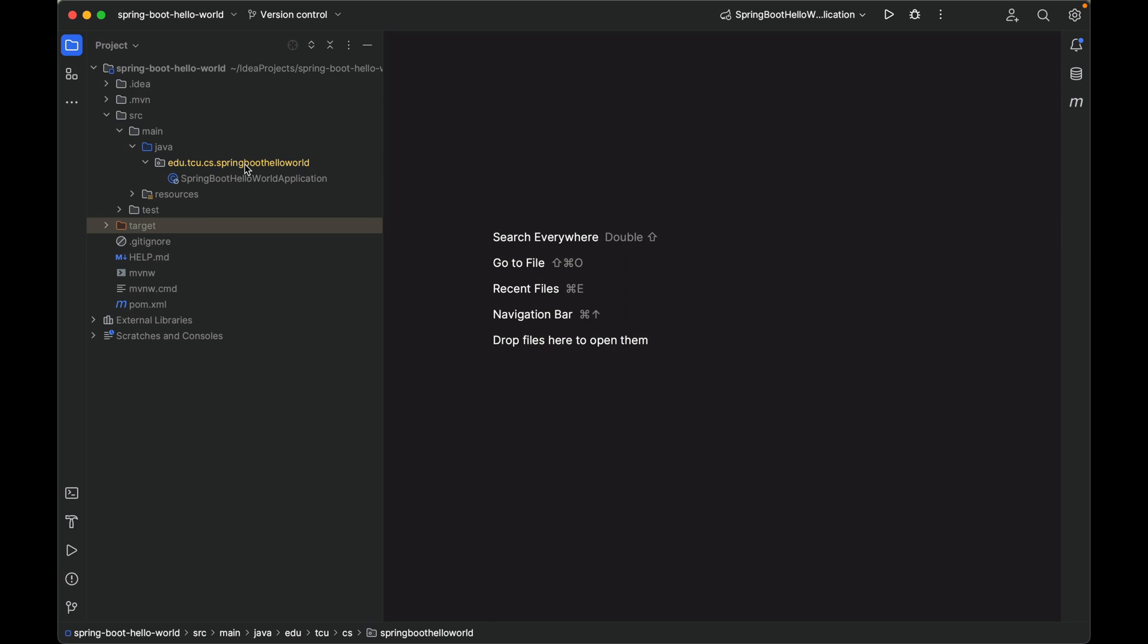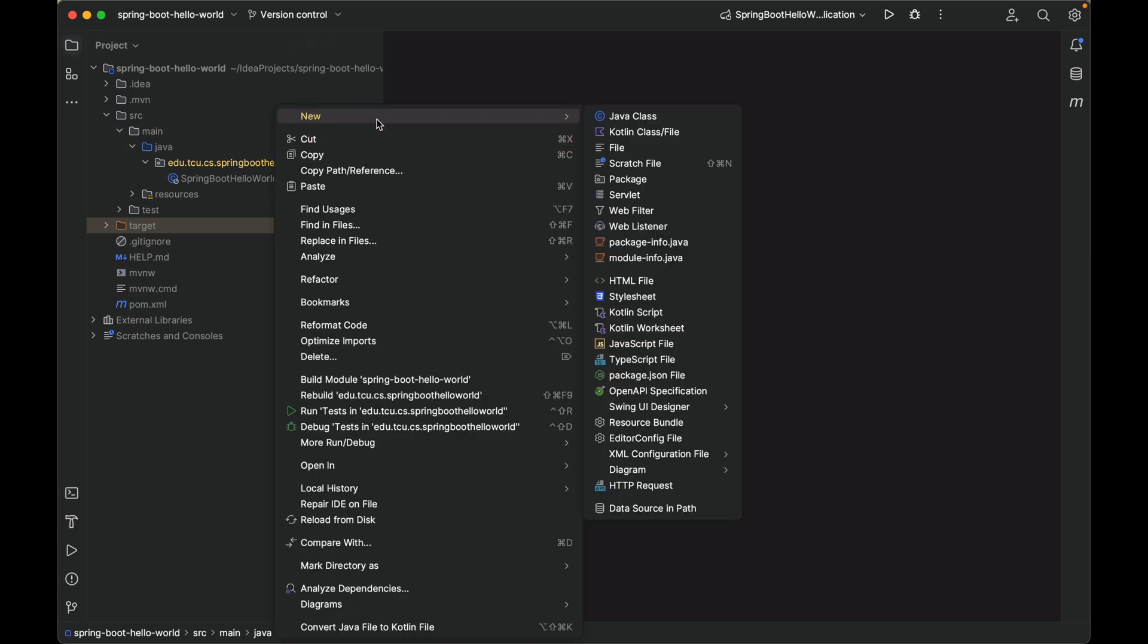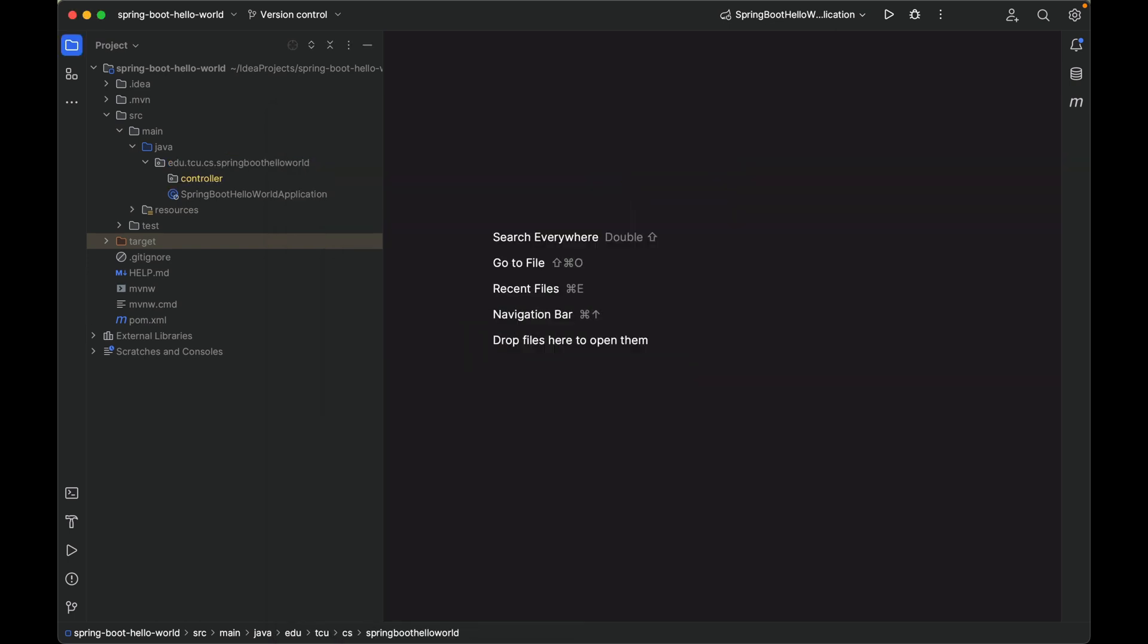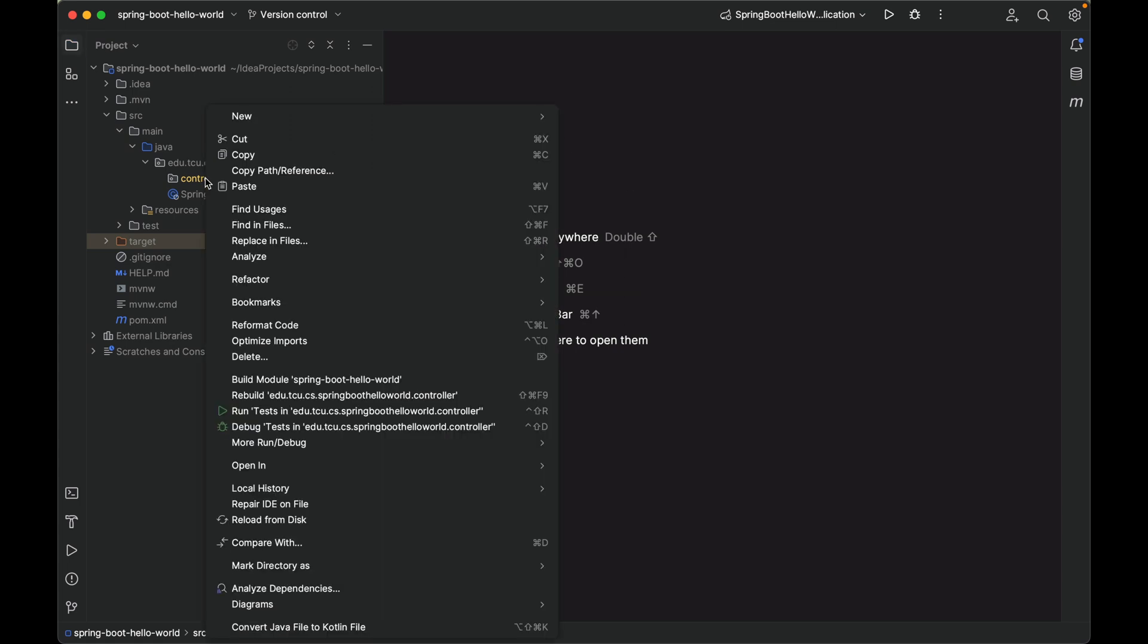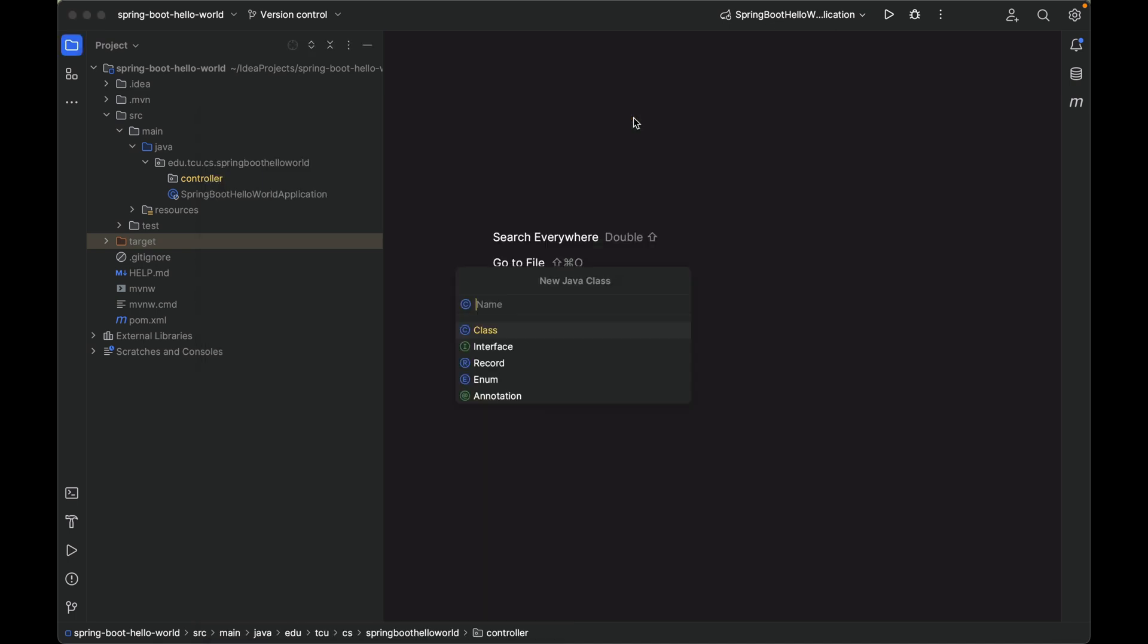First let's create a controller package. Right click, new package. Under this package let's create a controller class to handle the incoming HTTP request and let's give it a name: GreetingController.